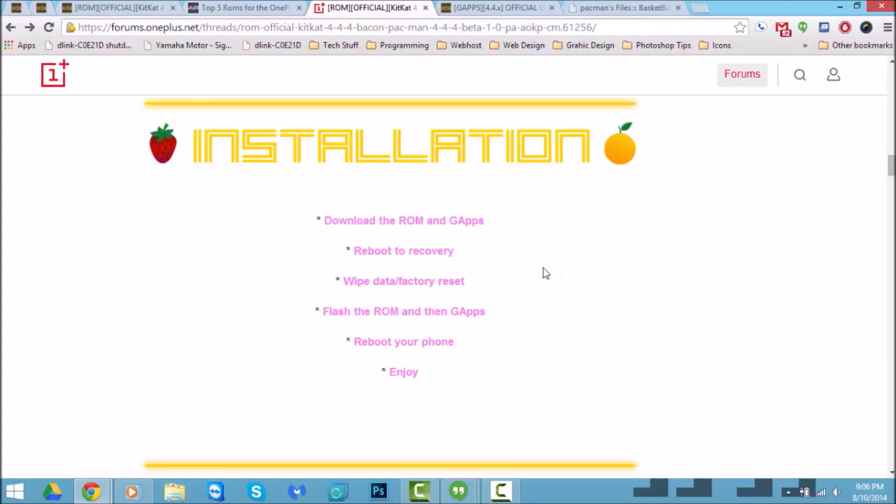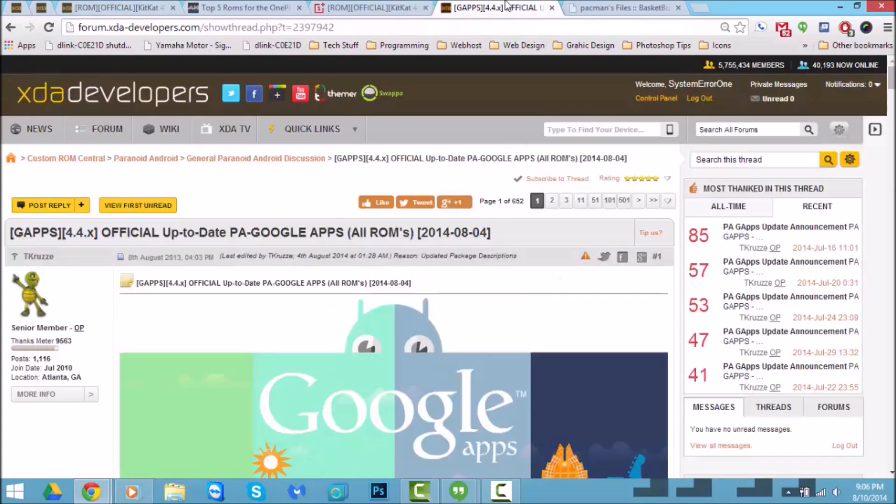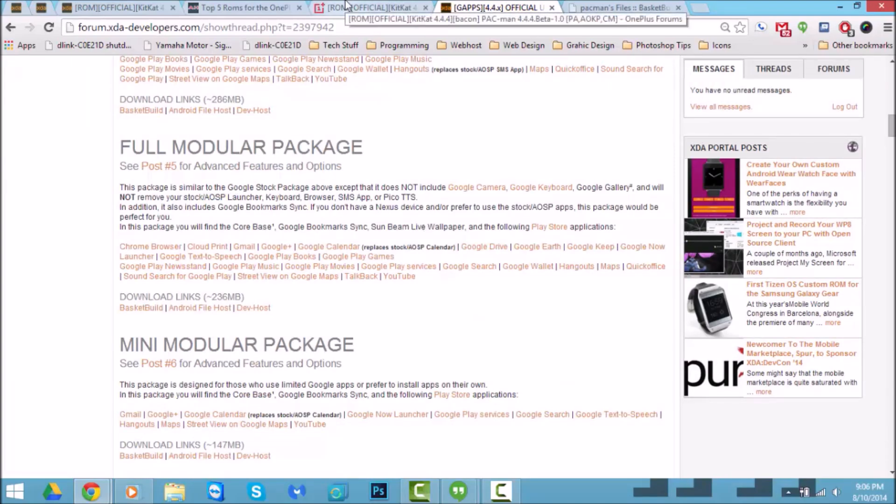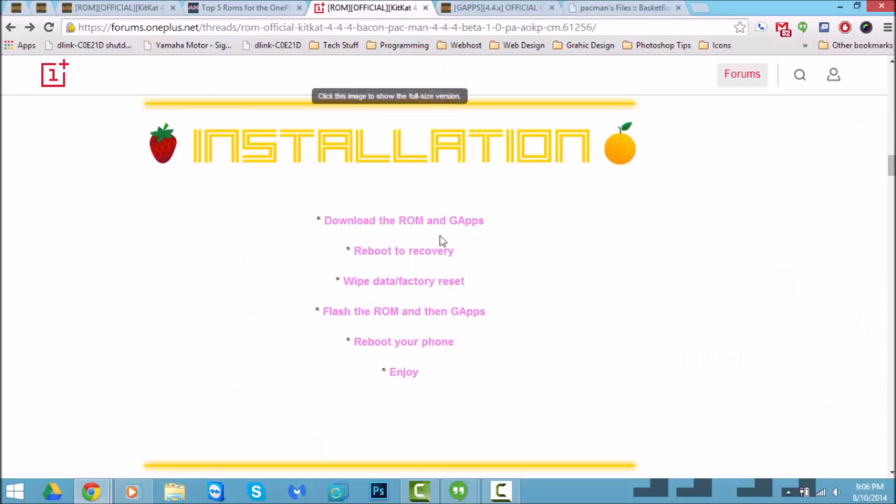The installation method is basically download it and then you flash the GApps, which is this tab right here. Make sure you flash the full modular package, and that's what I flashed and it works perfectly. Once you're in recovery, just make sure you wipe data factory reset, flash ROM, GApps, and reboot your phone and you're good to go.